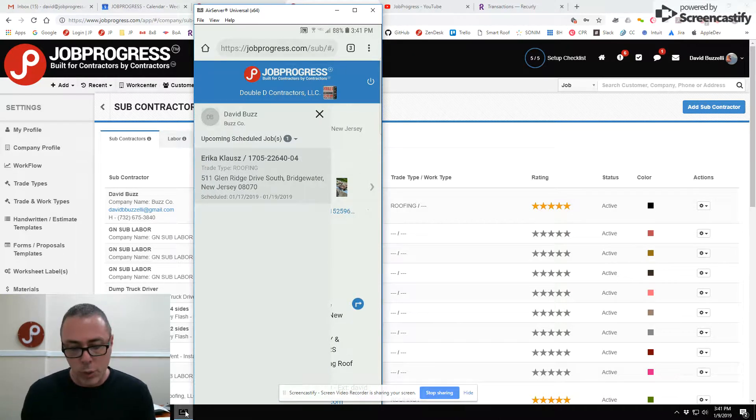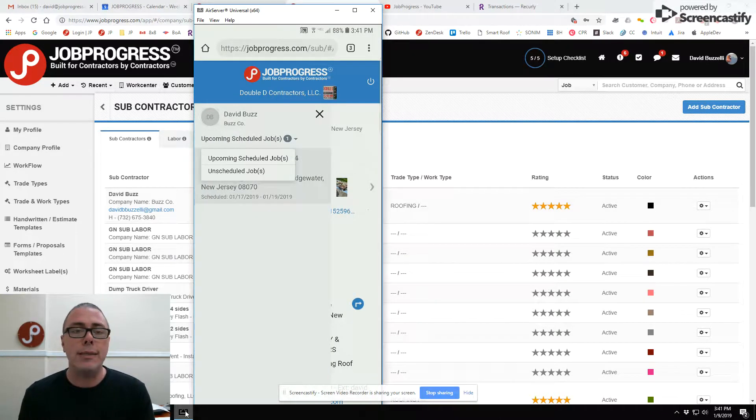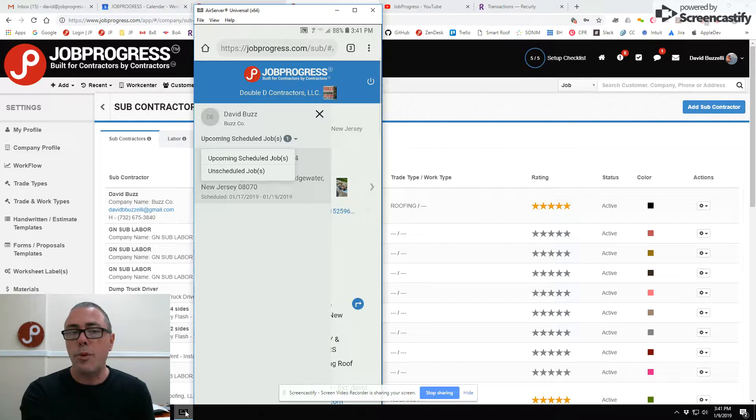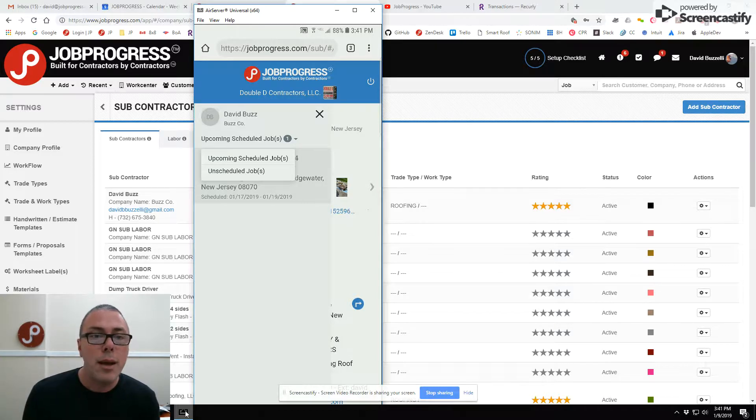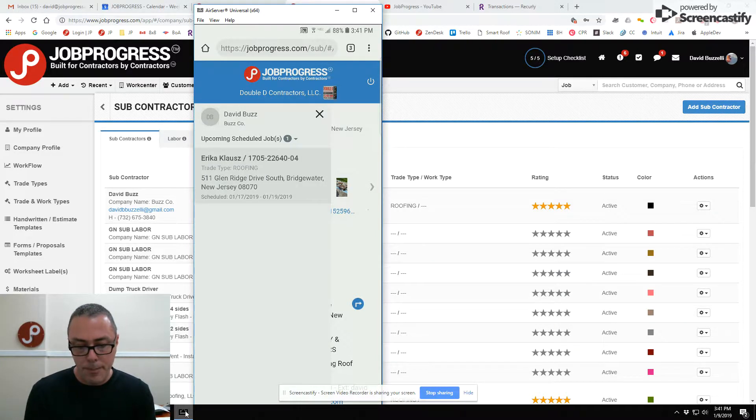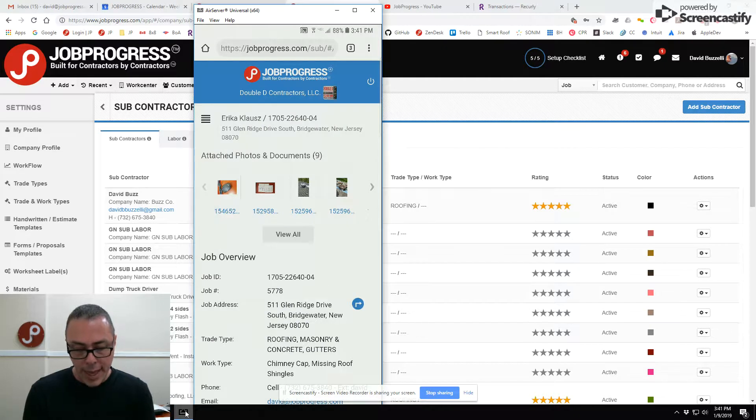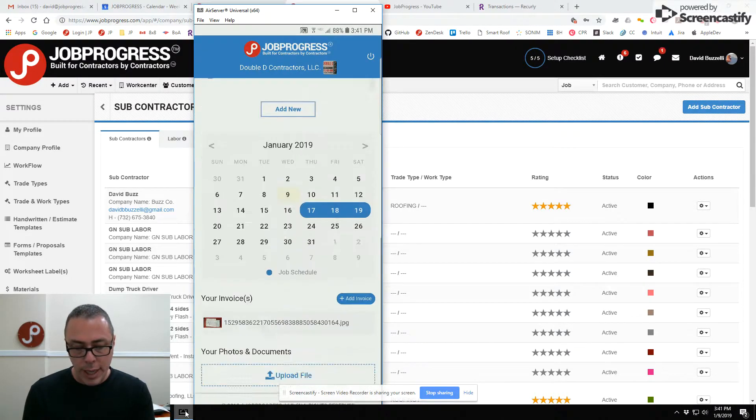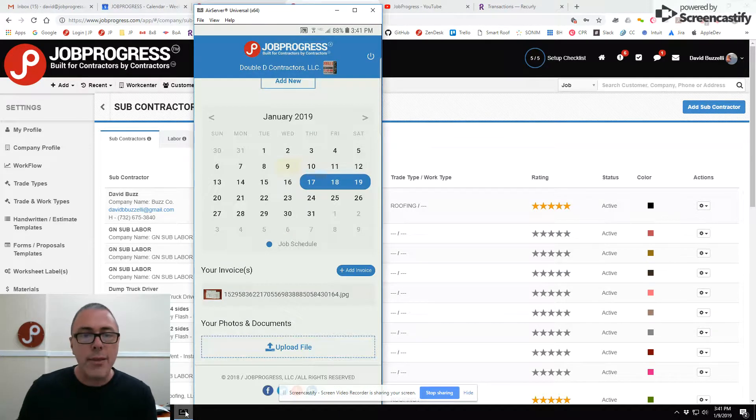Any upcoming or scheduled jobs, you'll be able to see a number associated with, for example, this particular contractor has one upcoming scheduled job. They can view their job page.